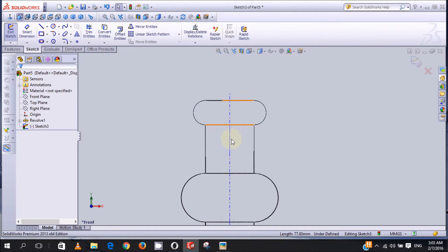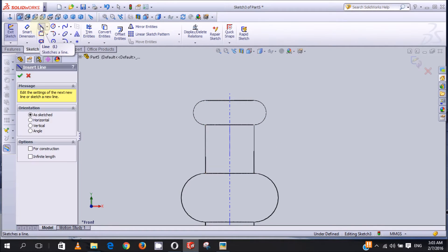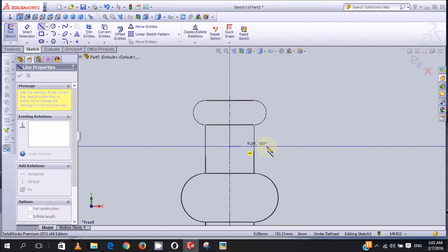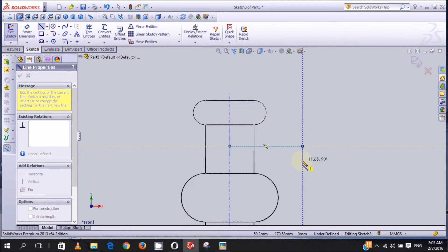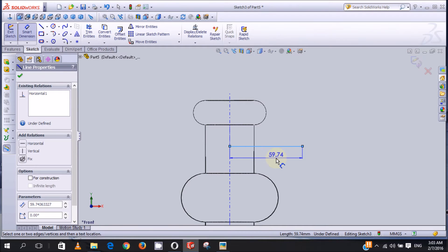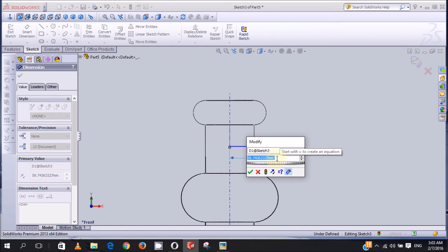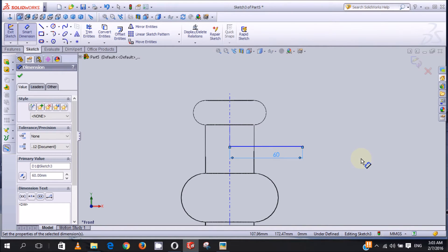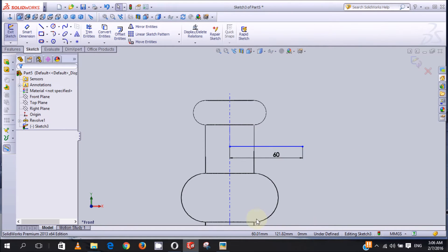Now we click on Line, and from the temporary axis we draw a horizontal line. Then we put a smart dimension on it - the dimension here is to be 60 millimeters, so we type 60 then enter.